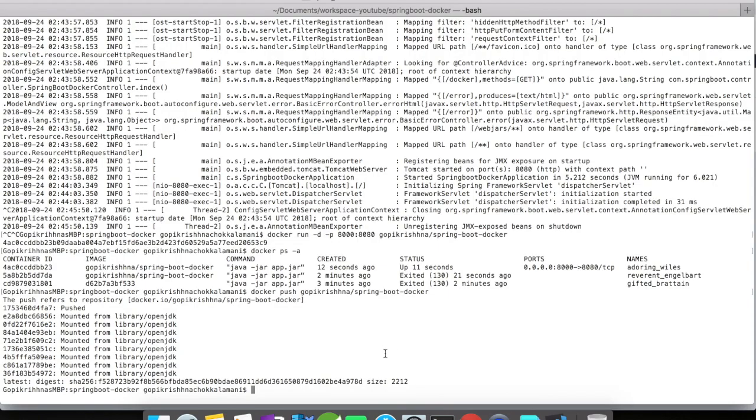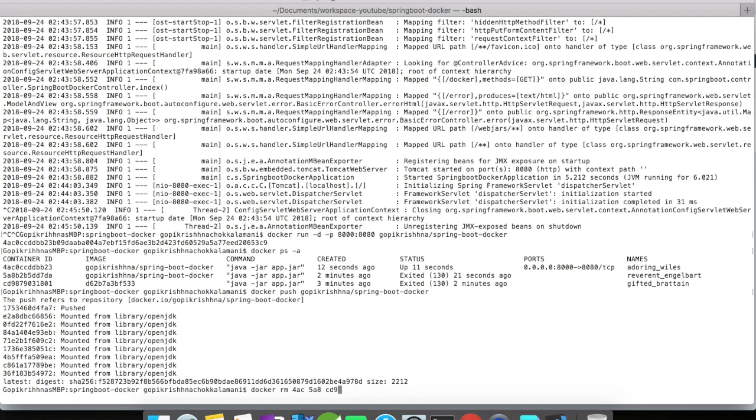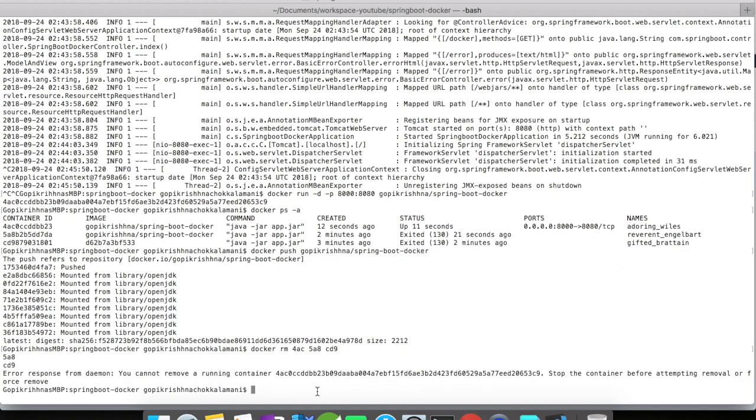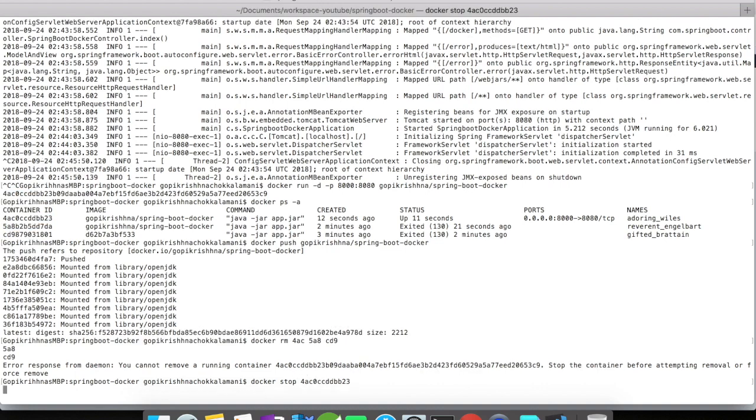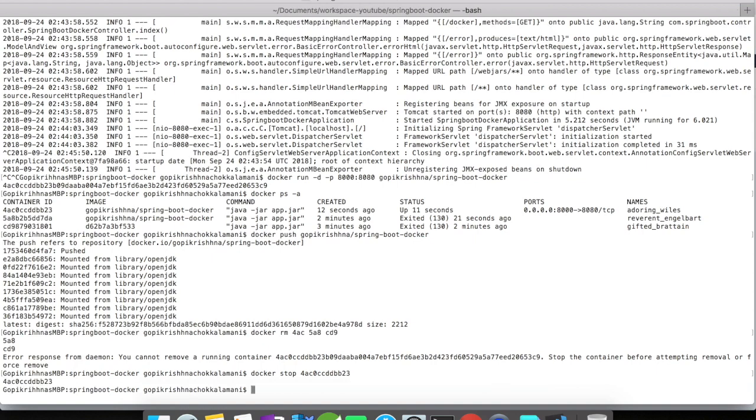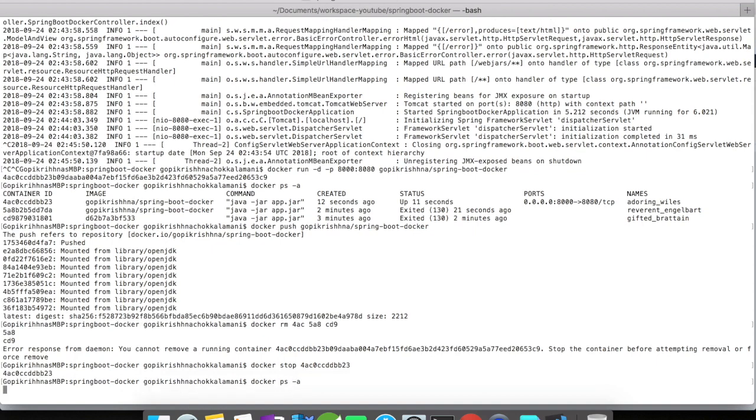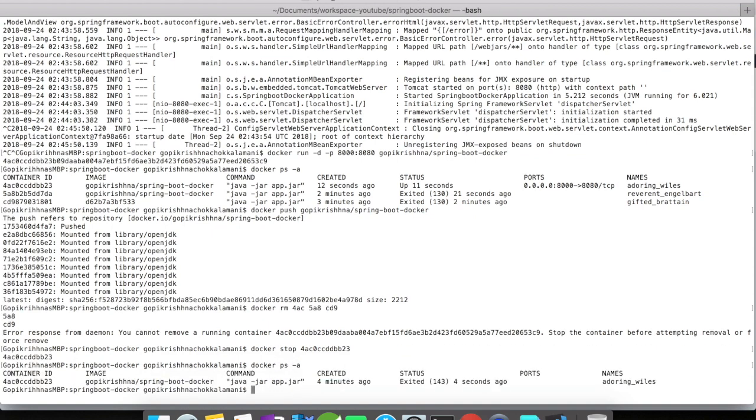Let us quickly go to the console and let us delete all the containers and images that we created. So in order to delete a container, you have to use the docker rm and give the first three letters of the container ID. I need to stop the container, so let me quickly stop the container. Container has been stopped and let's remove this now.